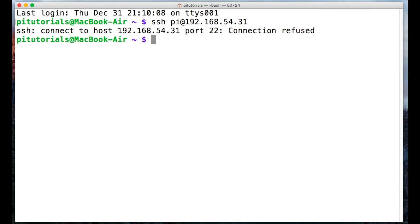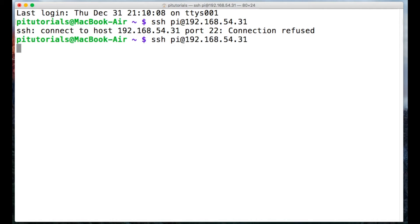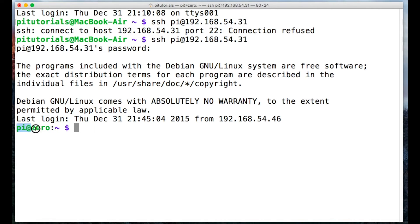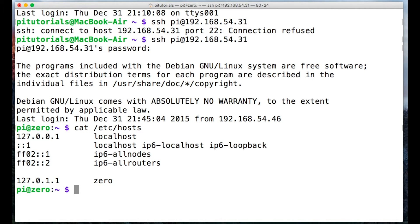So once the Pi is rebooted we can SSH back in and type our password in and we'll see the command line has changed slightly.